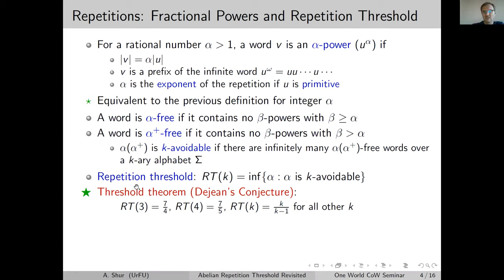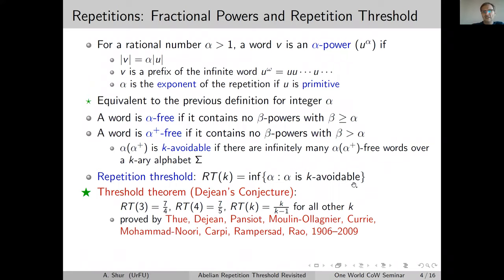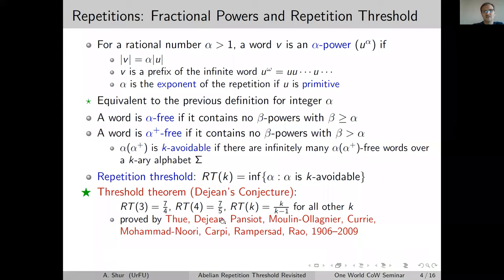This finally became a theorem due to the work of many people. The case k=2 was resolved well before the notion appeared. RT(3) was done by Dejean, RT(4) by Pansiot, and most other cases were done by Arturo Carpi, who proved the conjecture holds for all large alphabets.